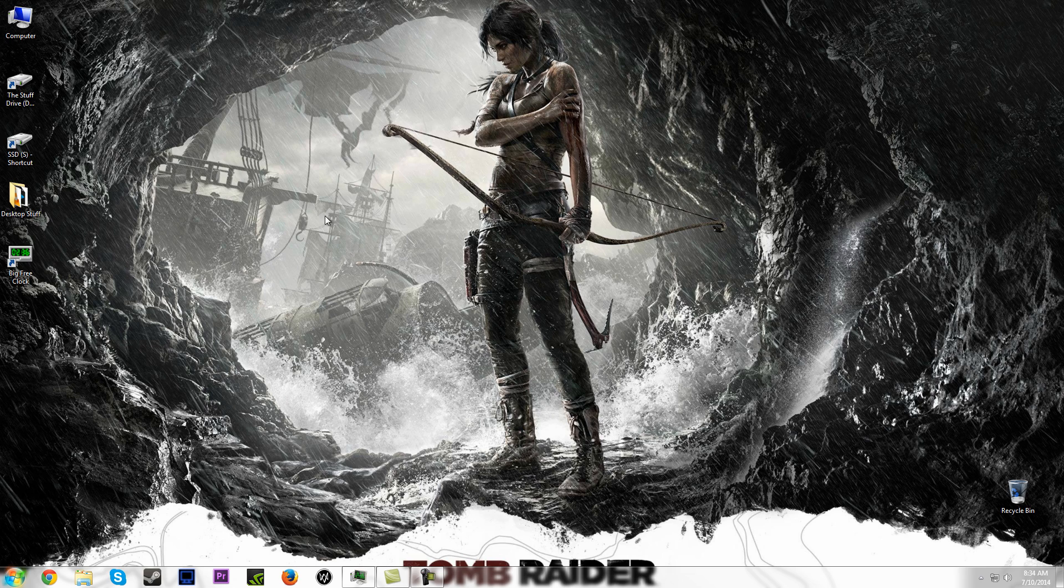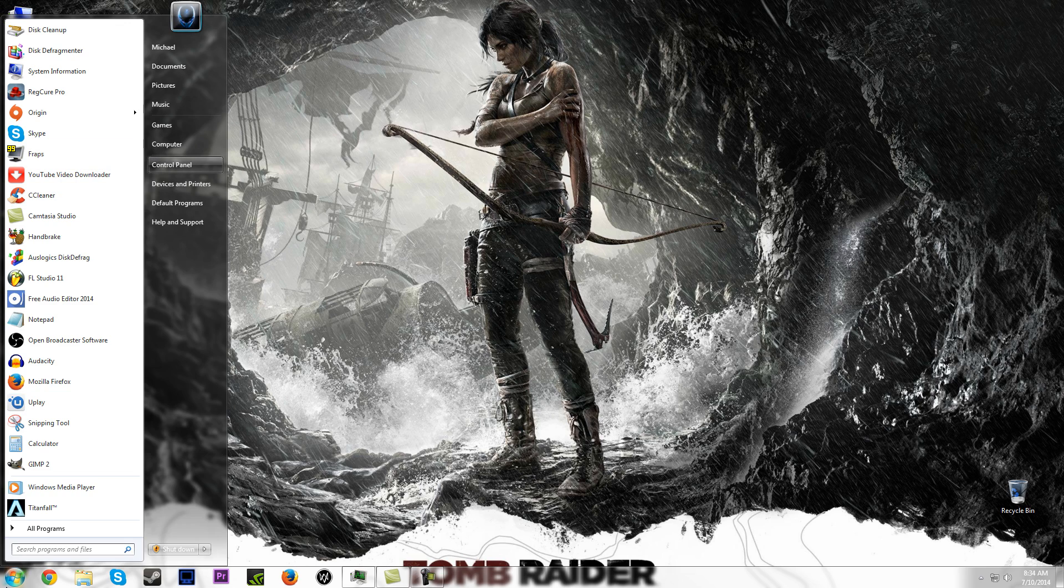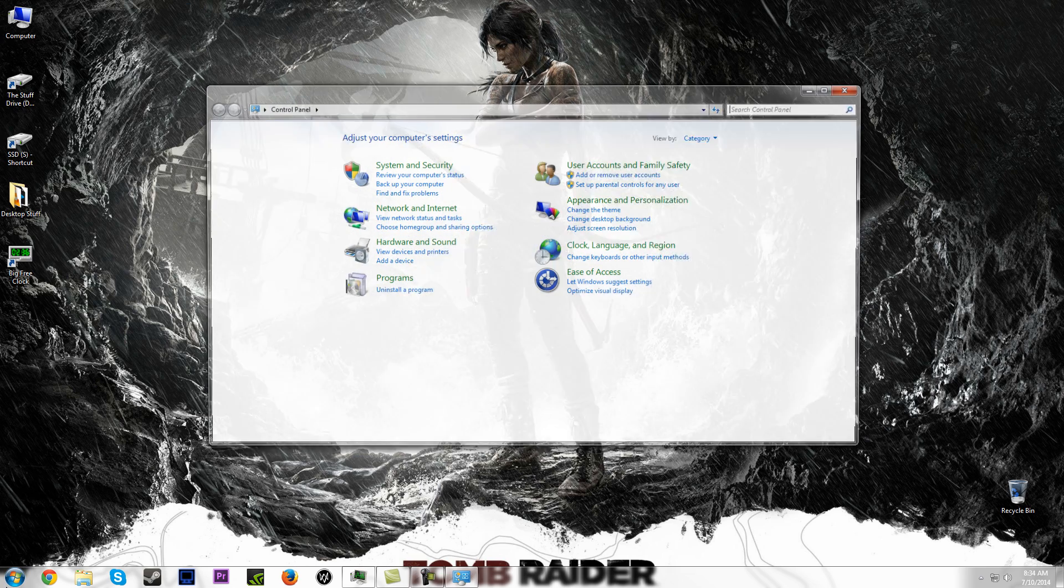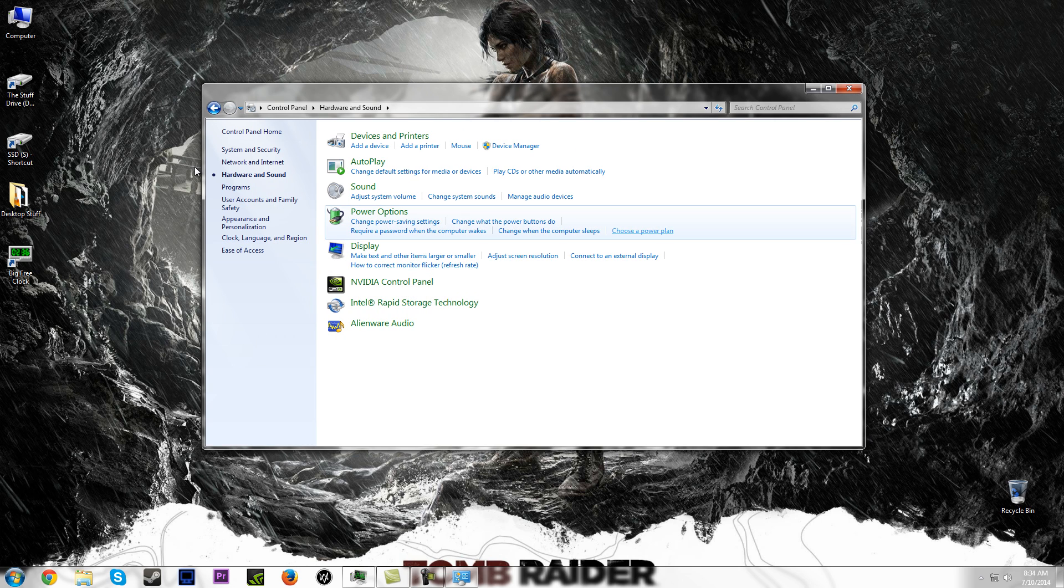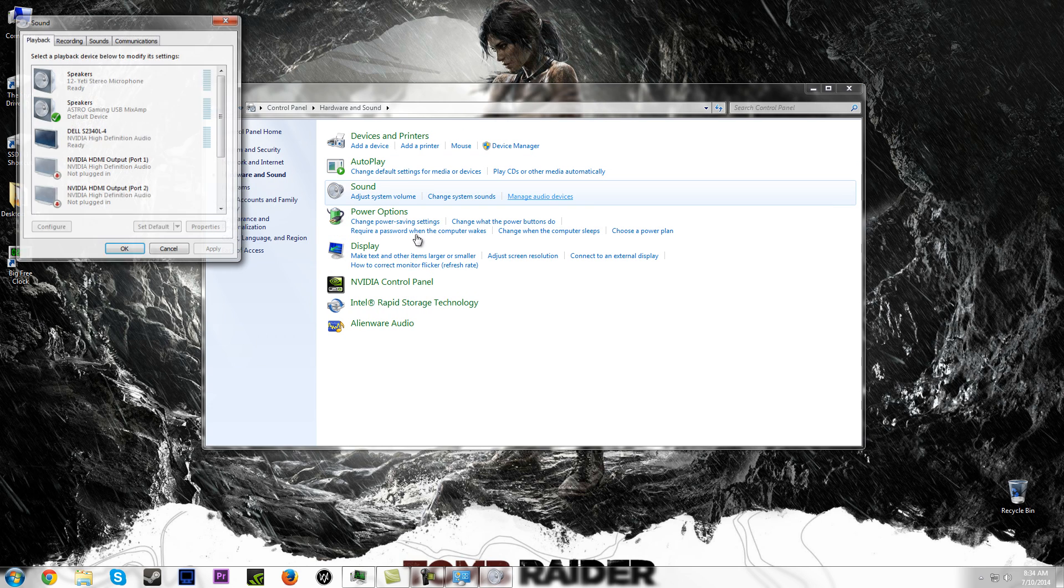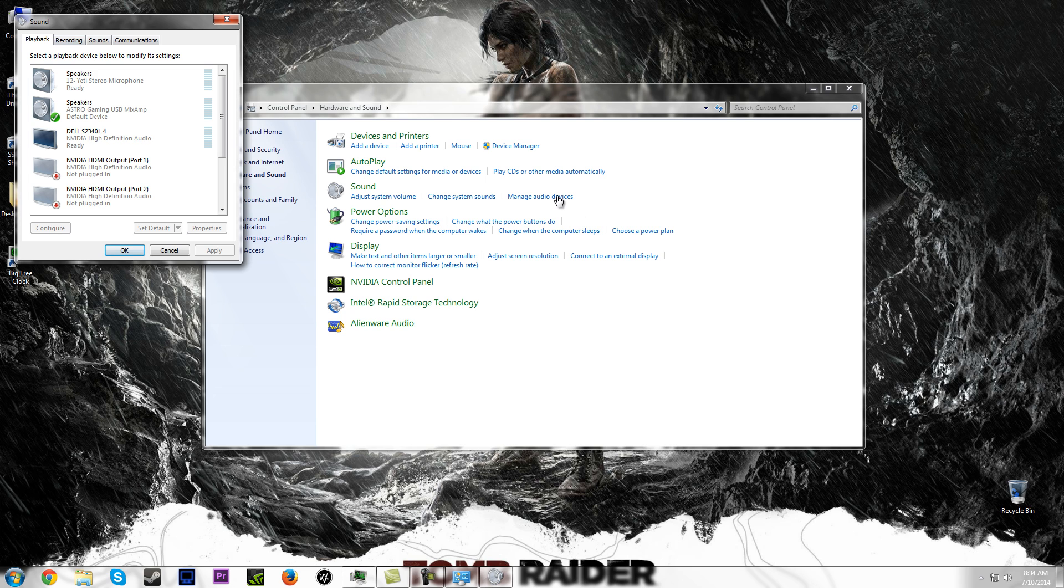So whatever, go to Start, Control Panel, then go to Hardware and Sound, manage audio devices. And then you want to change your recording device to something other than your microphone.